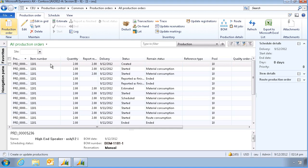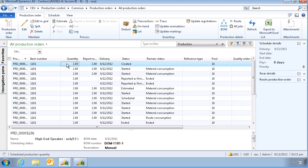Today I will give an overview of the subcontract process for the production module in Dynamics AX 2012. I have already created a production order for item 1101 and a quantity of 2.